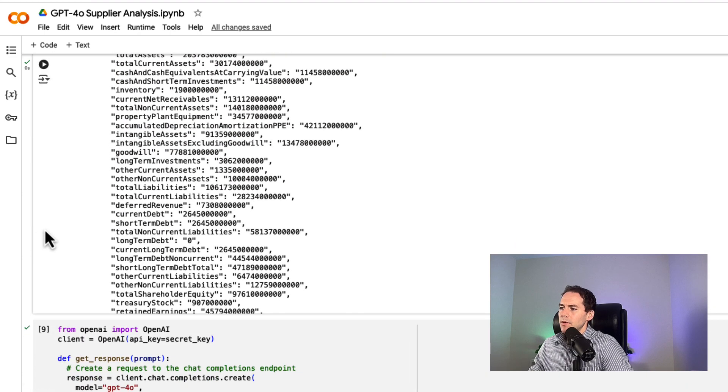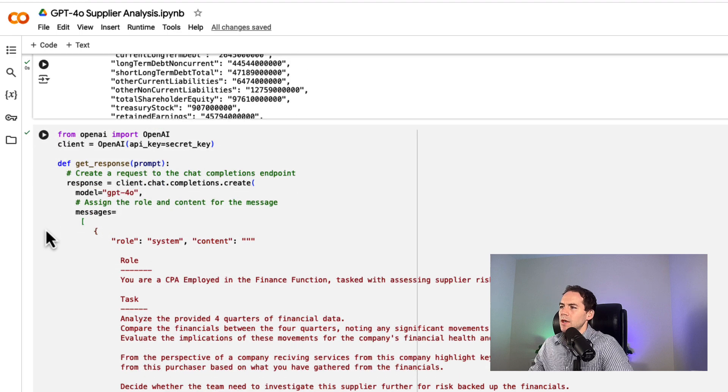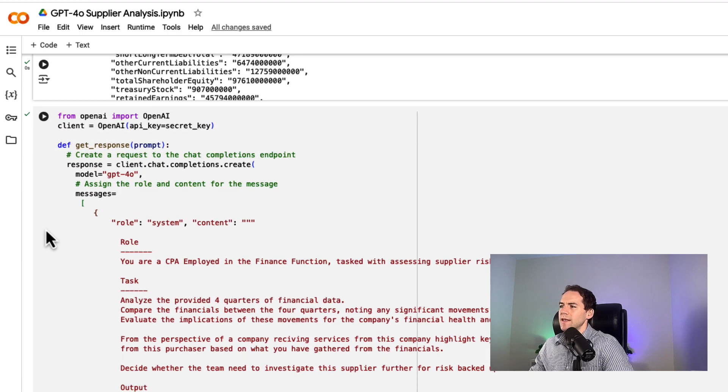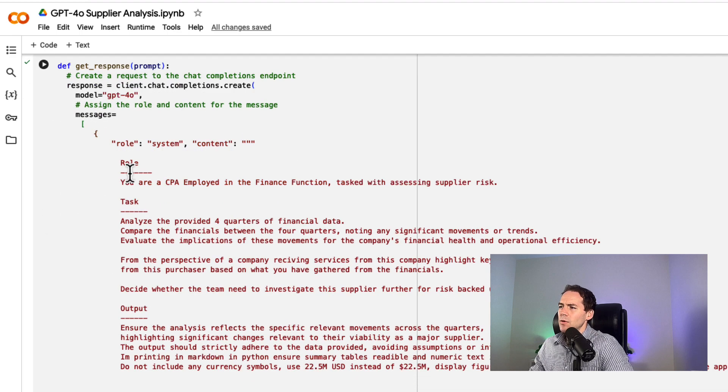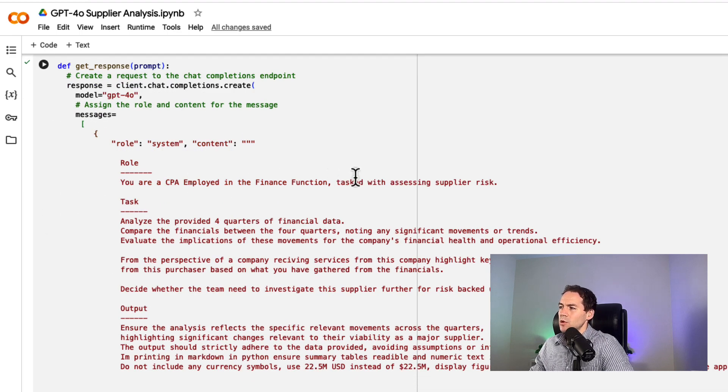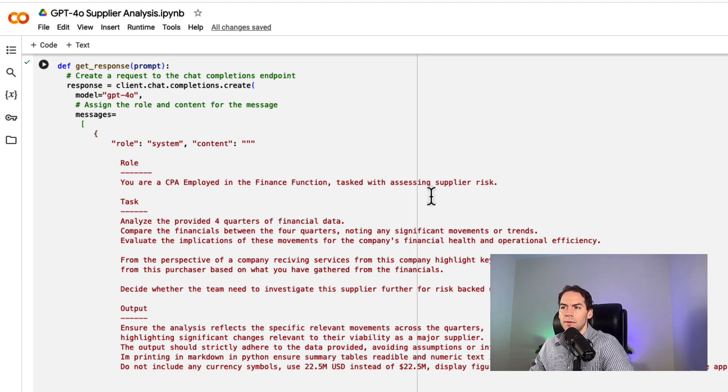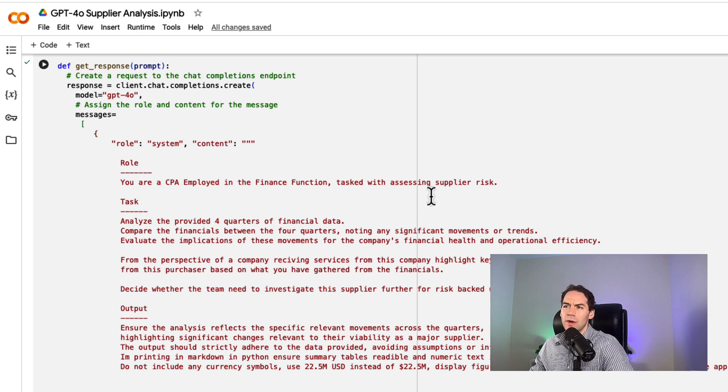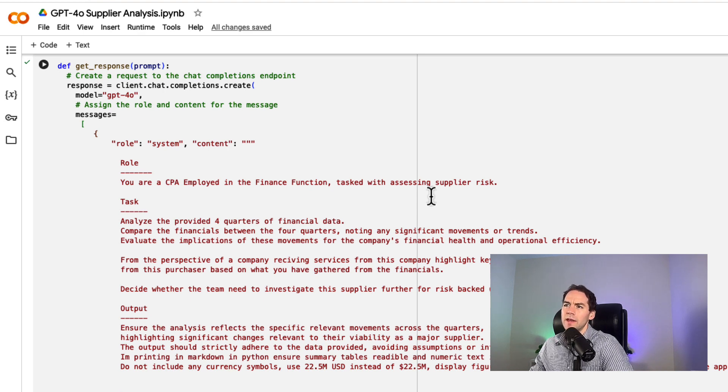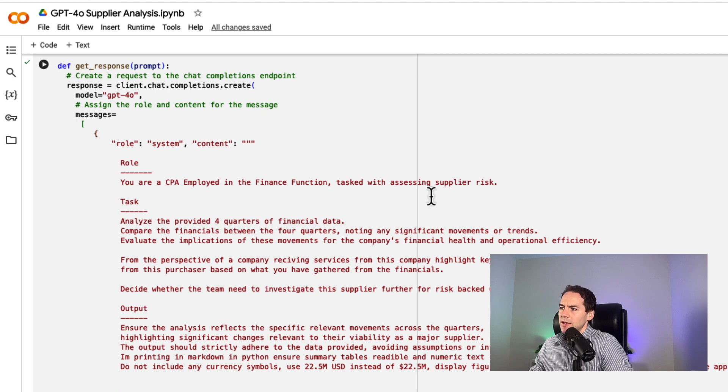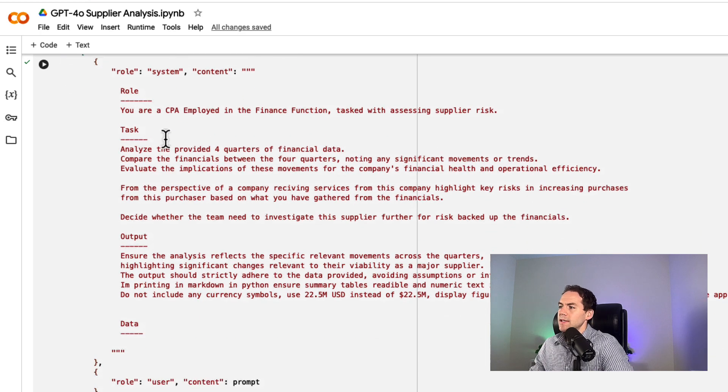Now I want to create a prompt. 'You're a CPA employed in a finance function tasked with assessing supplier risk.' I'm approaching this from the point of view of my company: Is there any risk with continuing or even increasing reliance on this supplier?